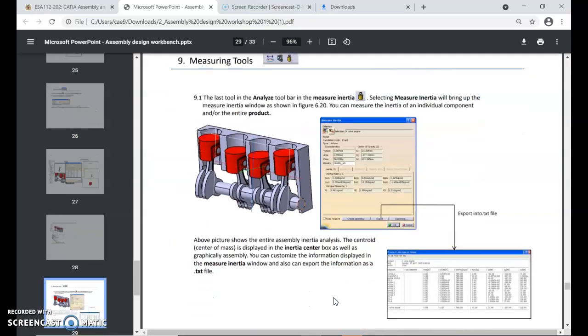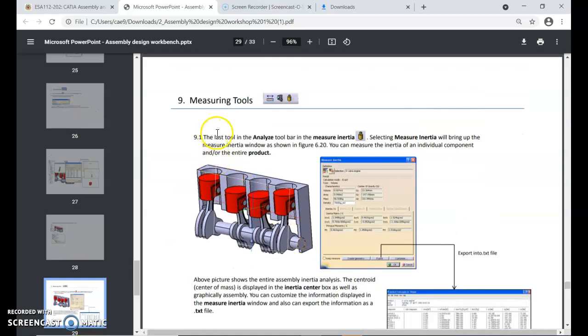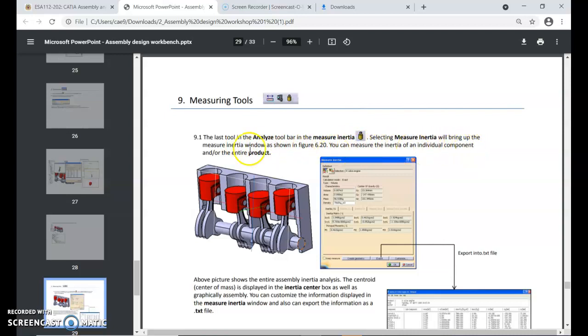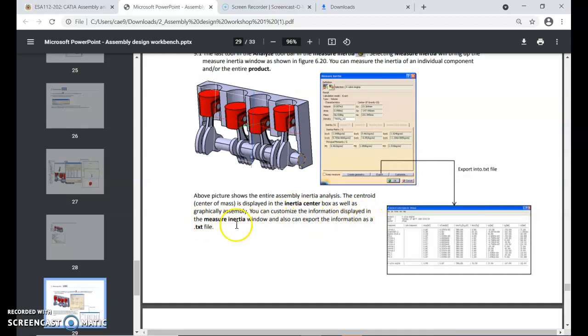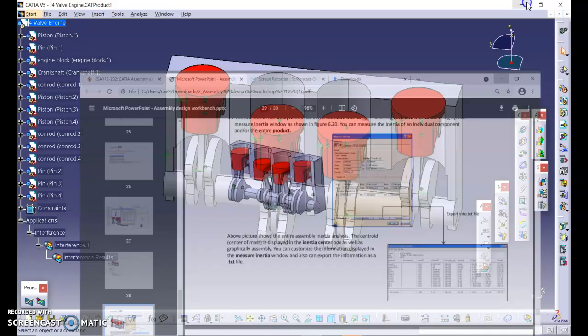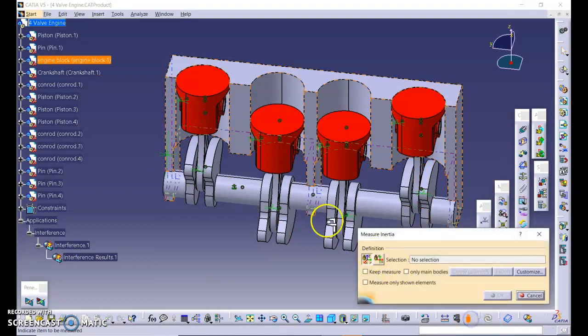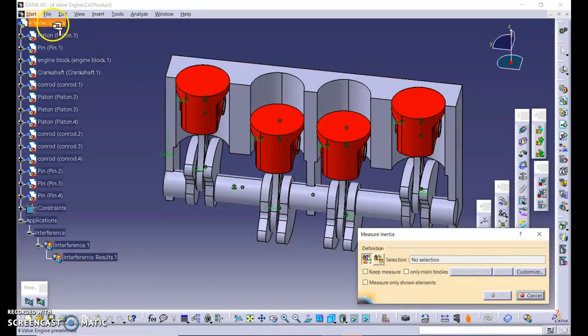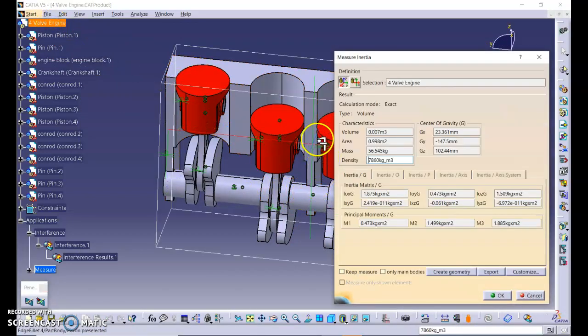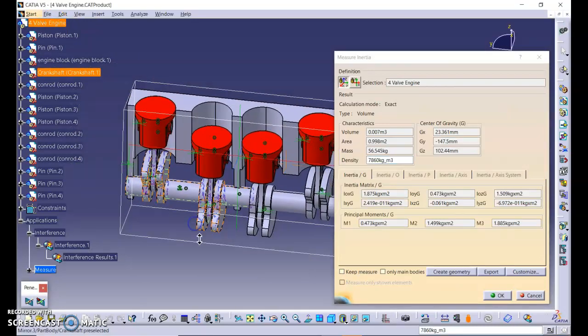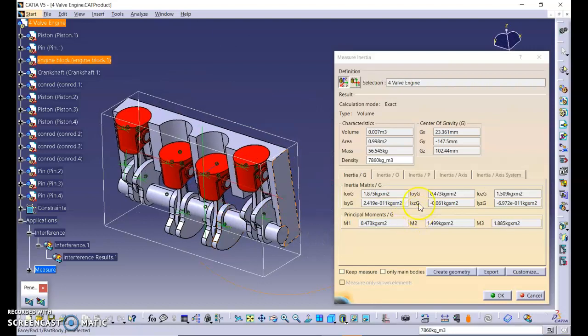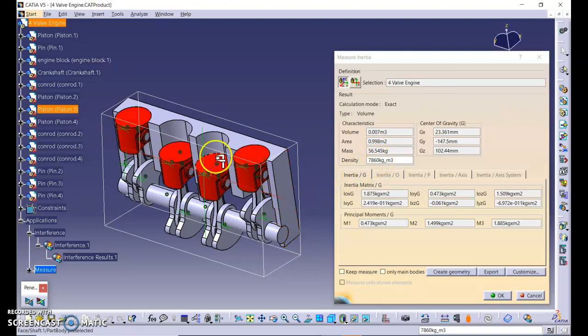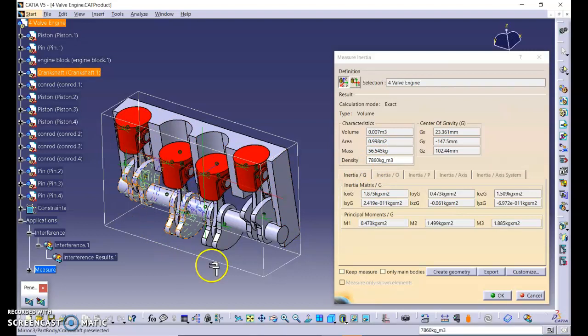Next, measuring tools. The last tool in the analyze toolbar is the measure inertia. Selecting measure inertia will bring up the measure inertia window. You can measure the inertia of an individual component and or the entire product. Above picture shows the entire assembly inertia analysis. The centroid center of gravity which is displayed in the center inertia center box as well as graphically in the assembly. You can customize the information displayed in the measure inertia window and also you can export information as a text file. This is where we can click export. Let's click on measure inertia and click this for power valve engine. So this is the center of gravity positions. This is the density because all of the parts is applied with same materials, so it's applied with same density. Let's click export.